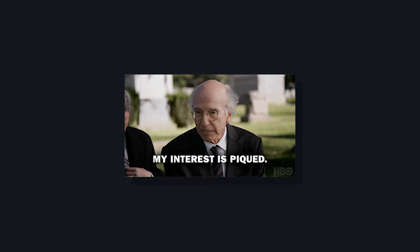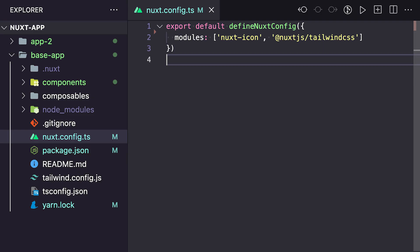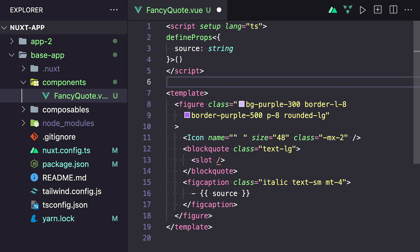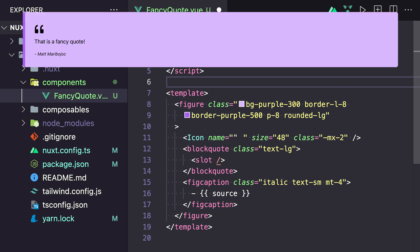So how does it work? Let's say we have a Nuxt app called BaseApp that has Nuxt Tailwind and Nuxt Icon installed as modules. Our BaseApp also has a component called FancyQuote that uses Tailwind and Nuxt Icon to provide a nice little quote section that accepts a slot.